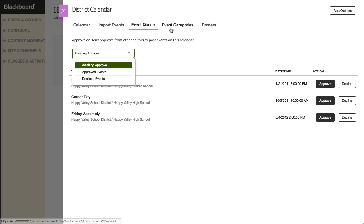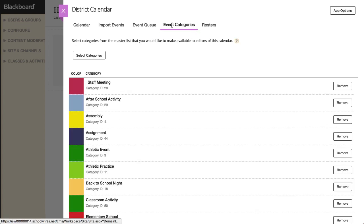On the Event Categories tab, you can select color-coded categories that you would like to make available to editors of this calendar. Visitors to your website can also use these categories to filter events.